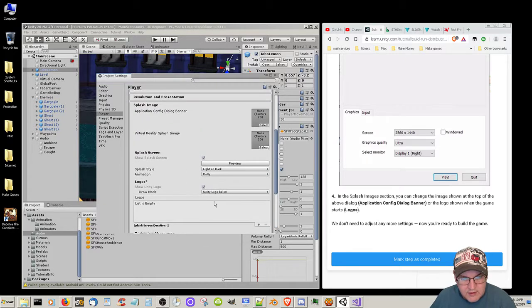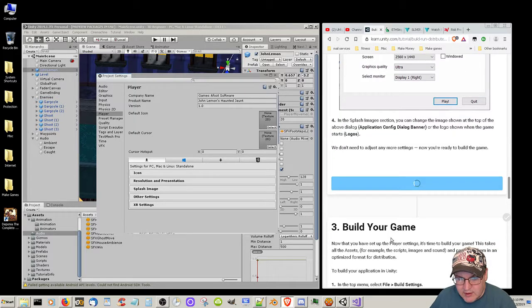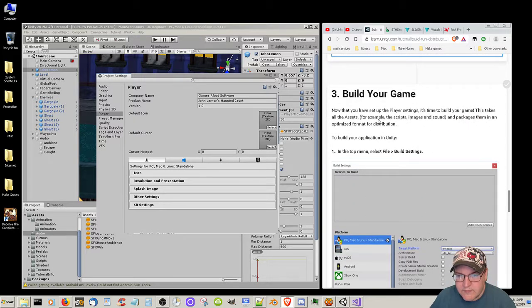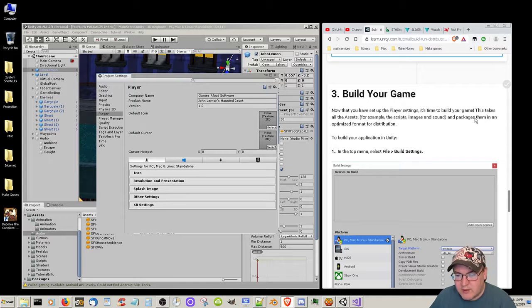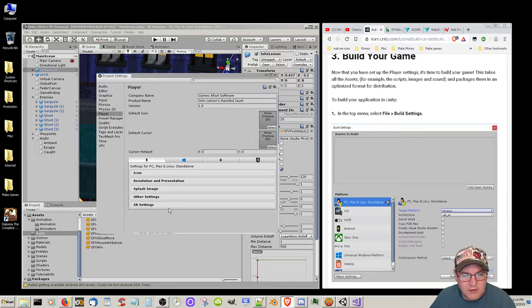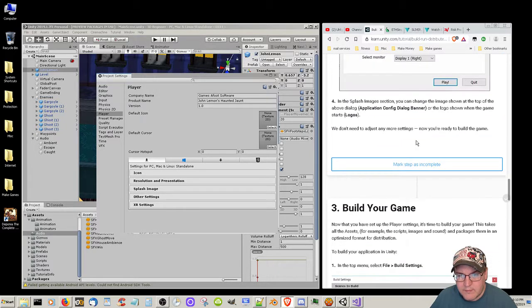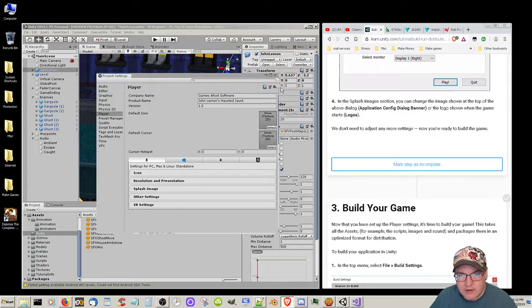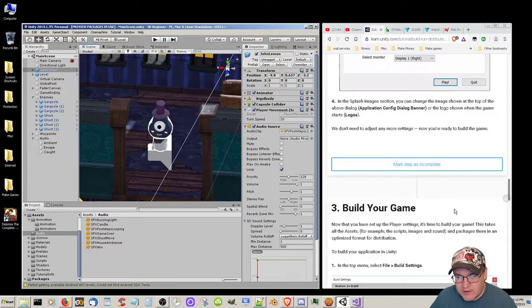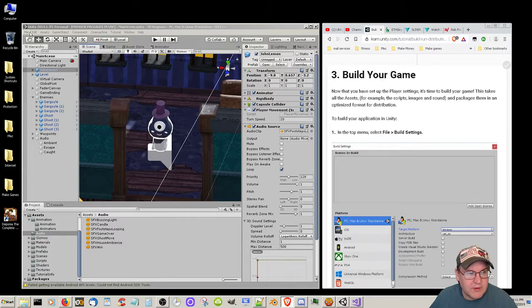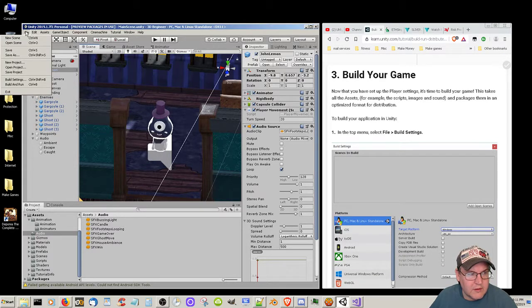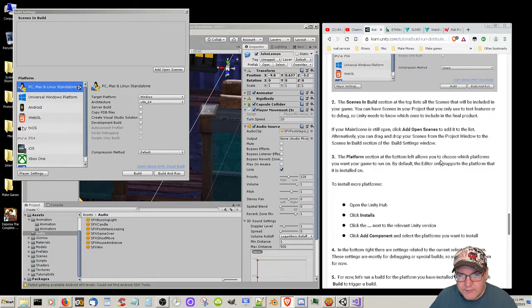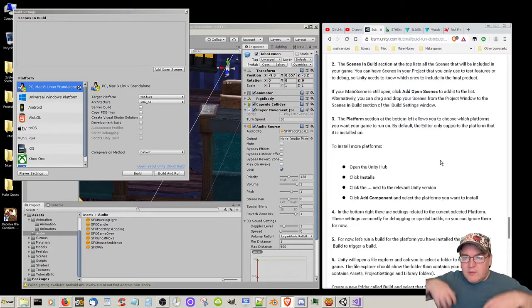Build your game. Now that we set up the player settings, it's time to build your game. This takes all the assets - for example the scripts, images, and sound - and packages them in an optimized form for distribution. To build your application in Unity top menu, go to File, Build Settings. You can change the logo, we don't need to adjust any more settings. I'm just going to presume that that applied. Go into File, Build Settings.